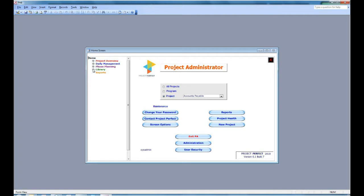Finally, at the bottom you have reports. So that explains the navigation of the project administrator. Everything happens from the home screen and you use the menu on the left to look at various functions.